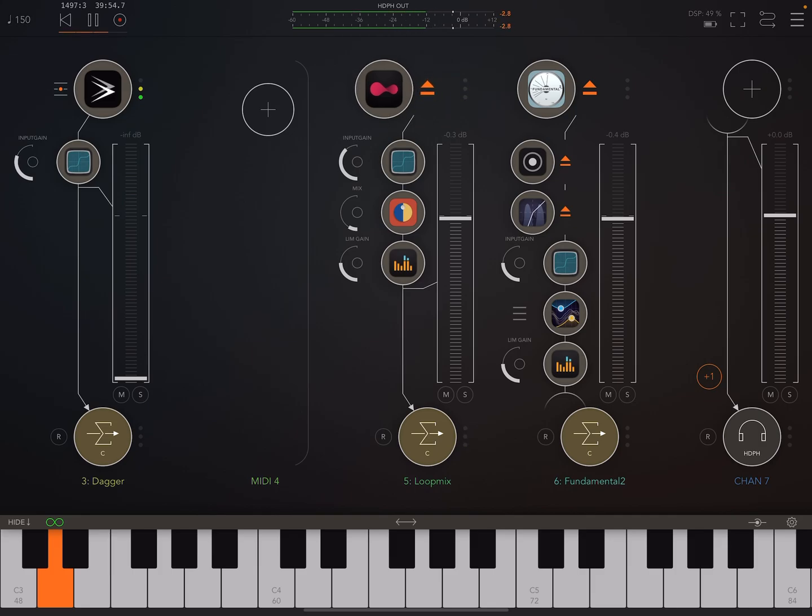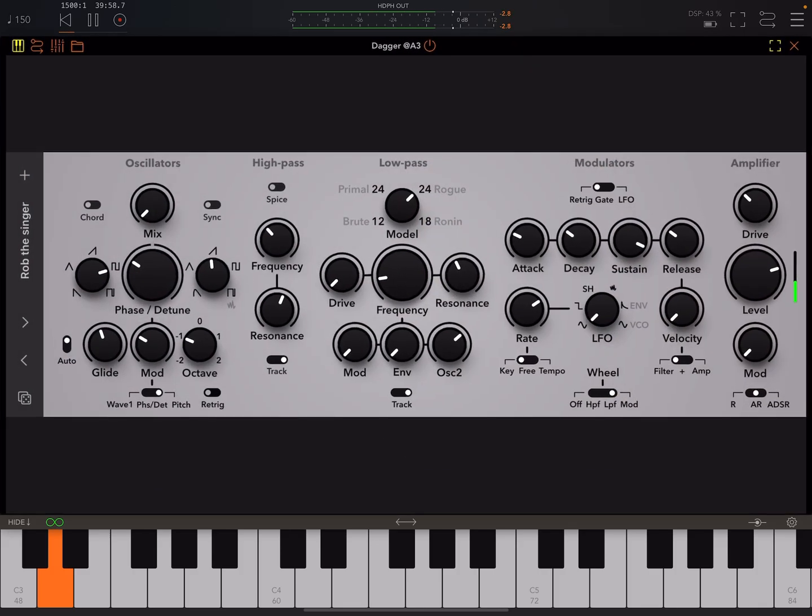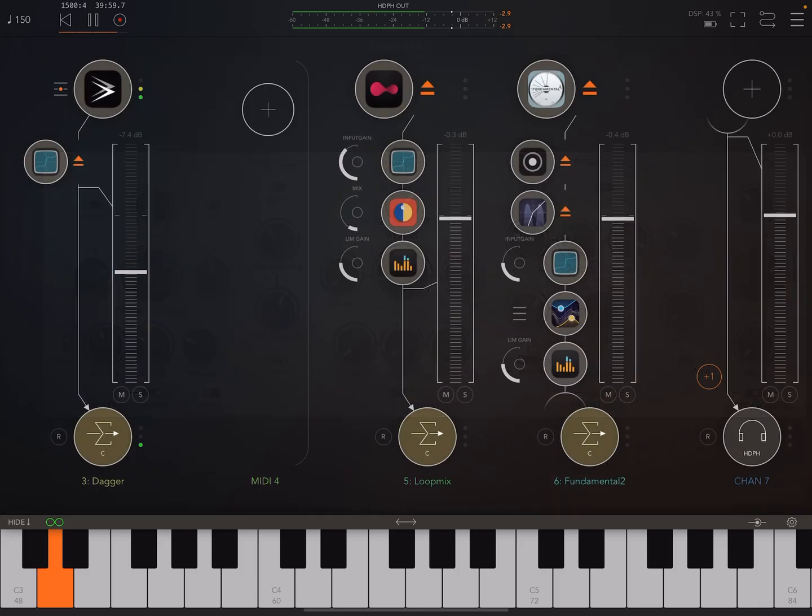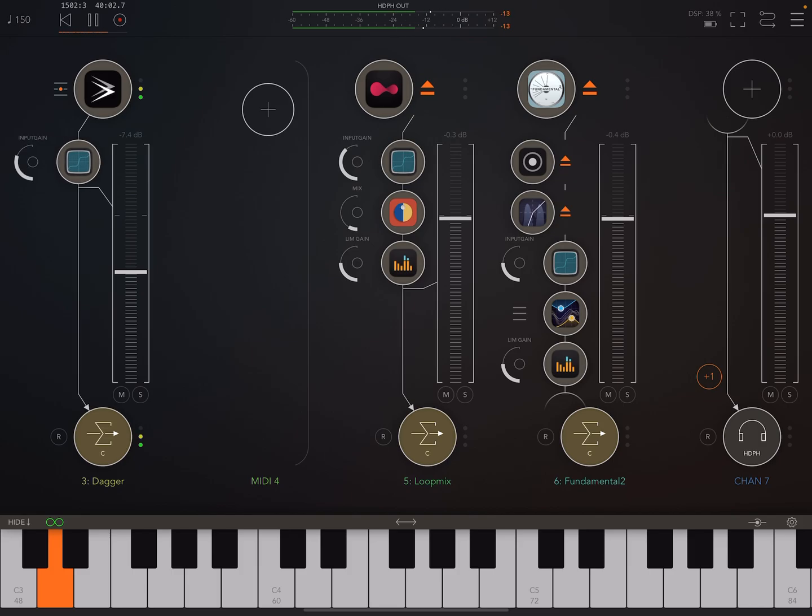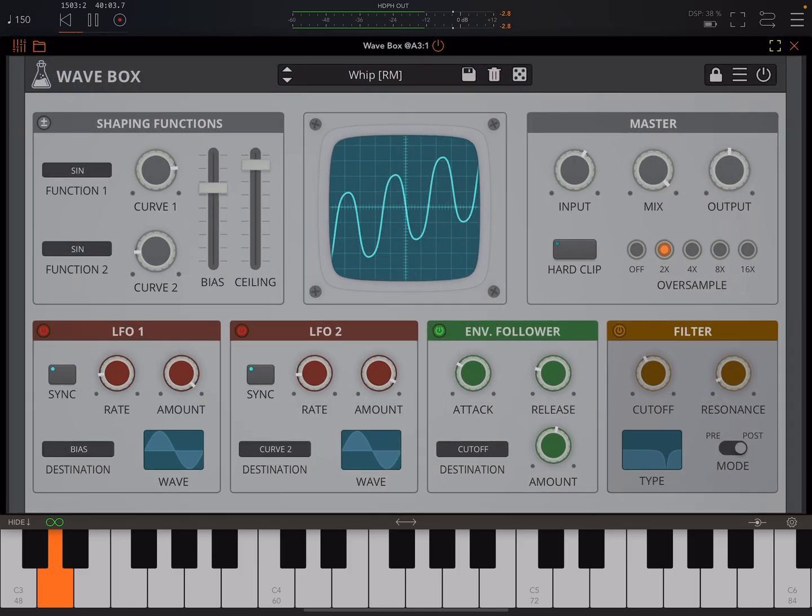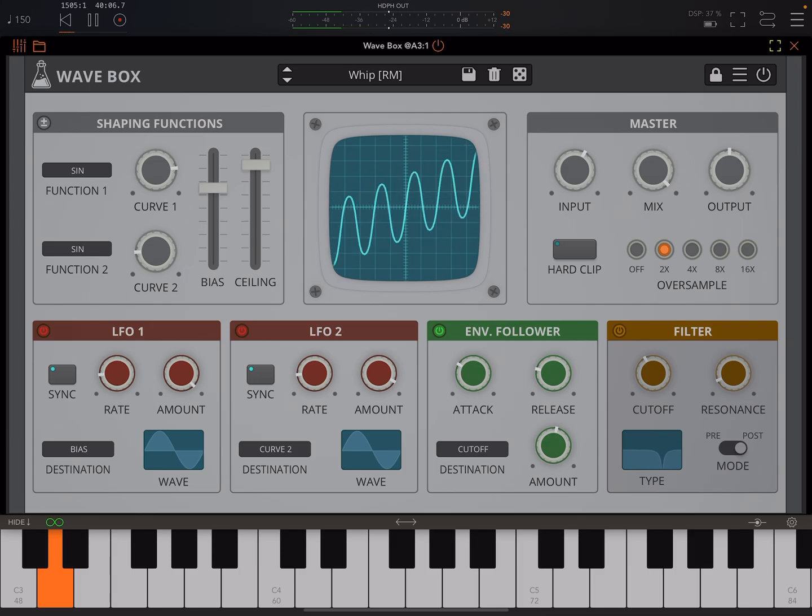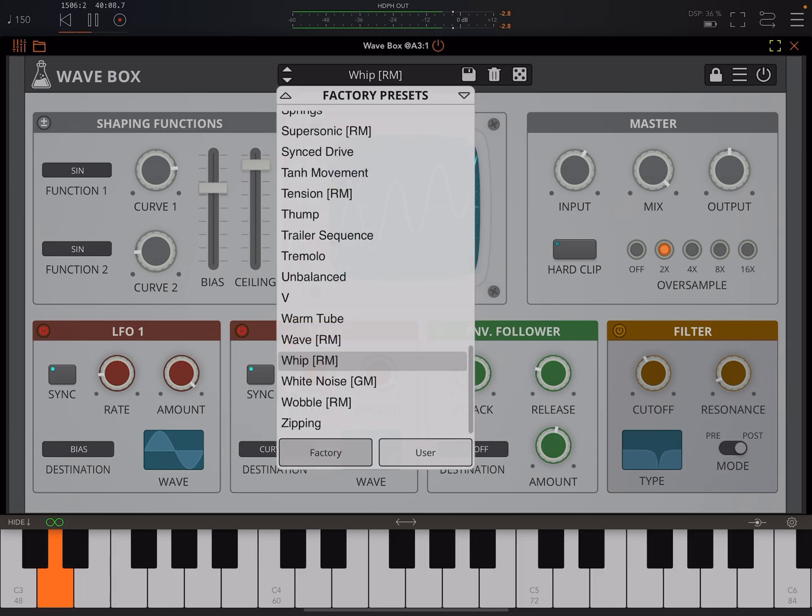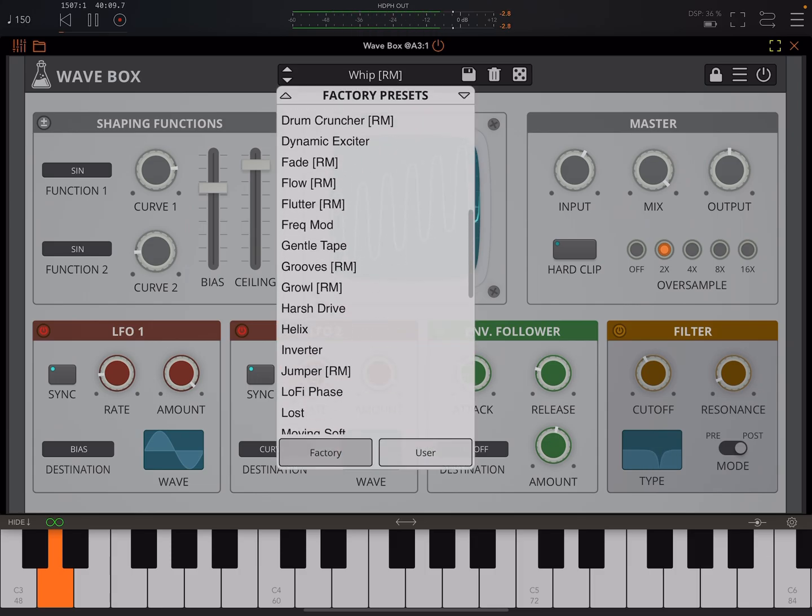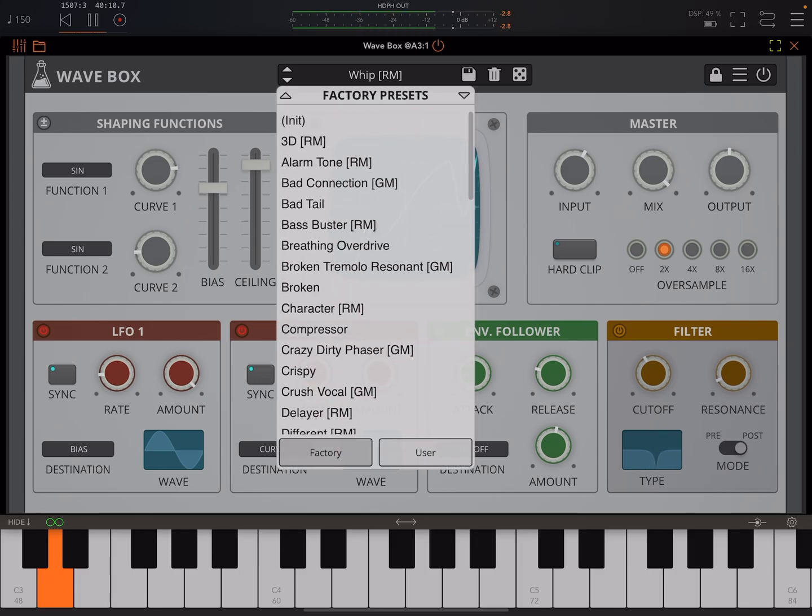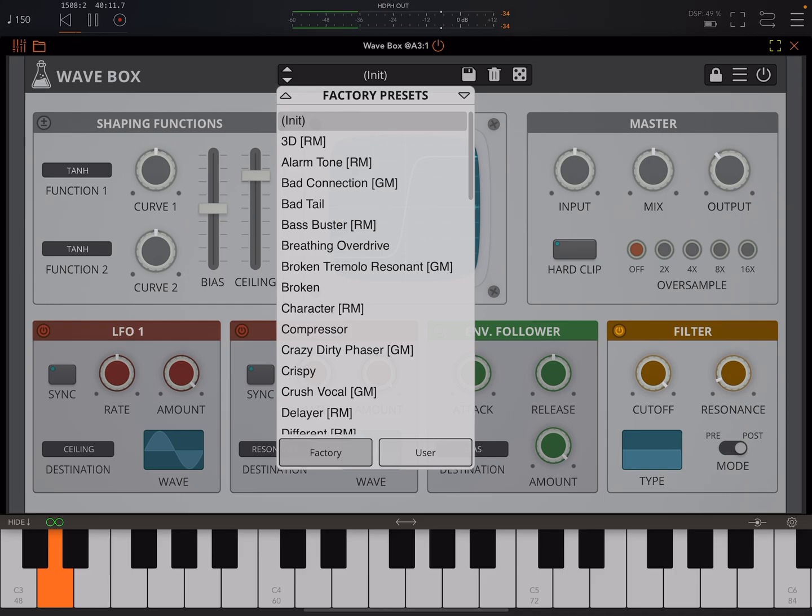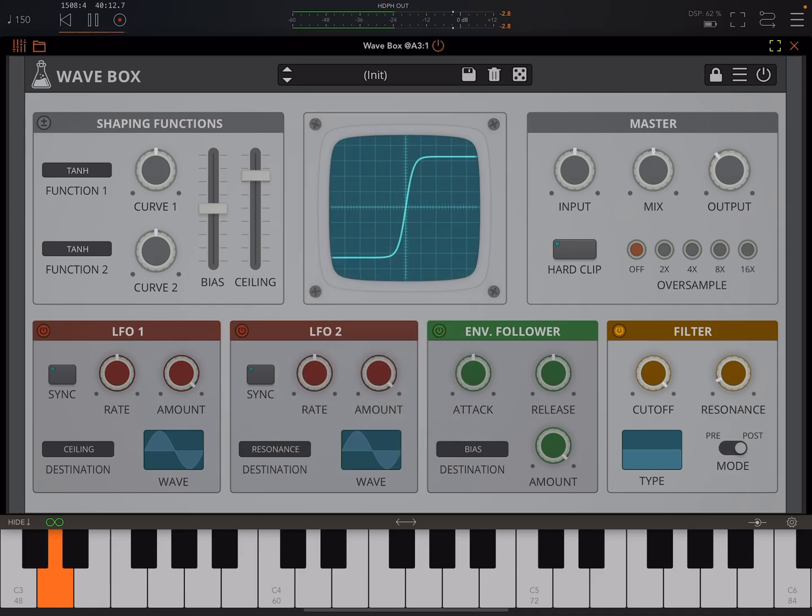Here I just got Dagger by Beep Street doing a little one note, very simple input. Let's switch to the init preset and go from there. First, just a very quick overview of the UI. Here we've got a visualizer, here you've got this shaping section.